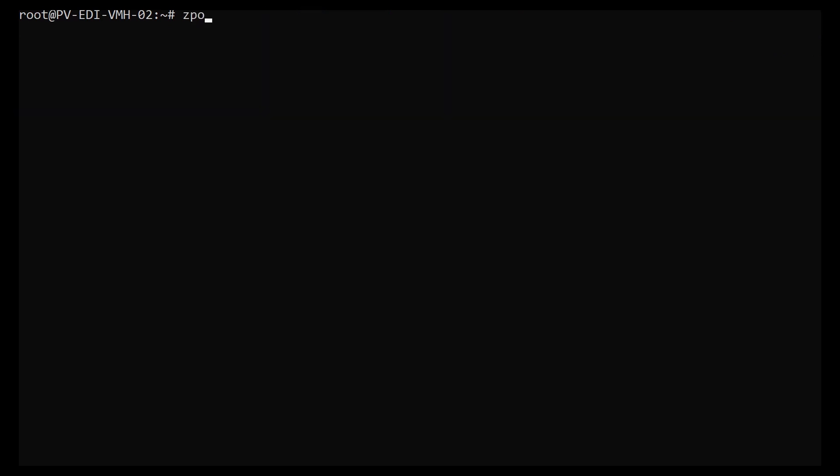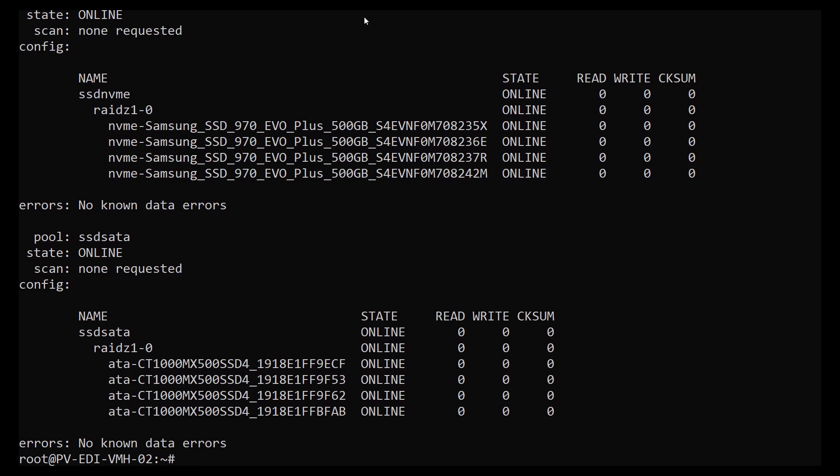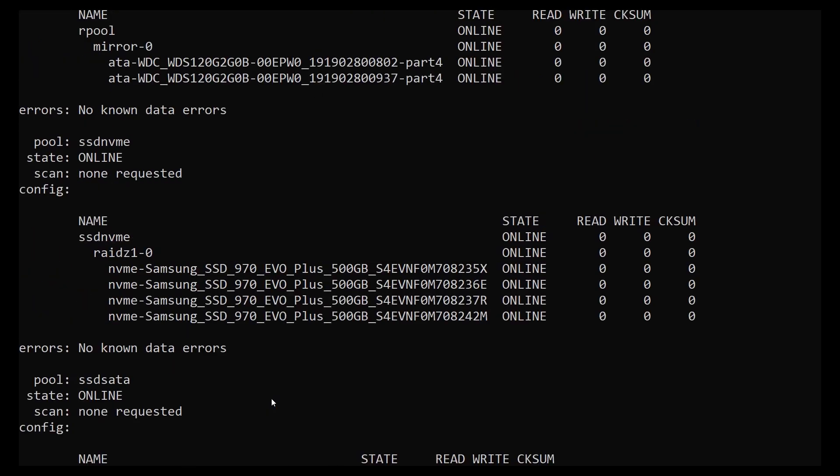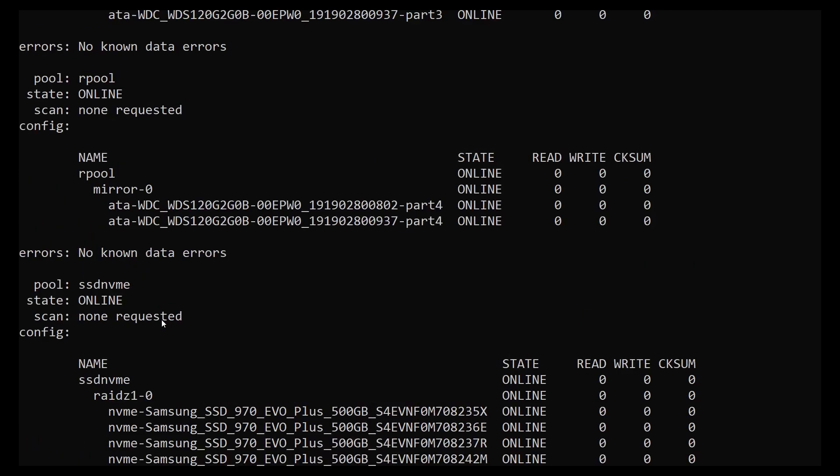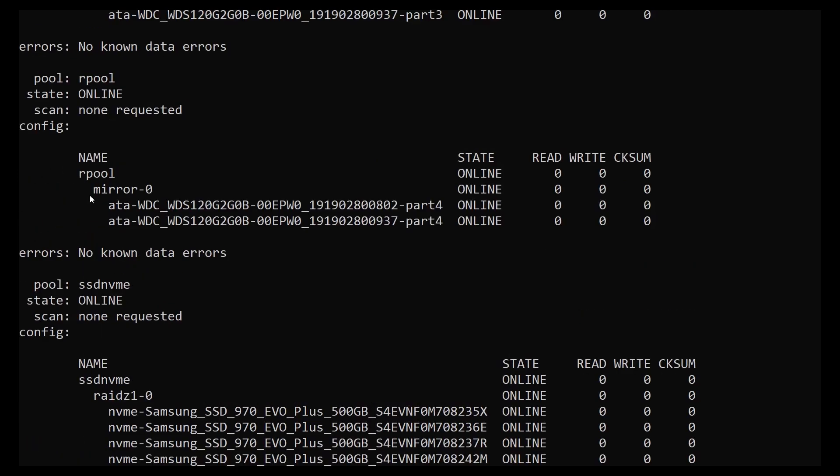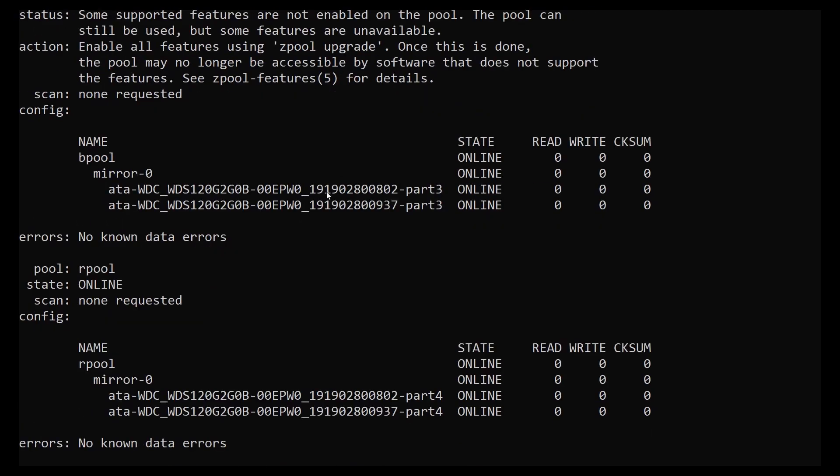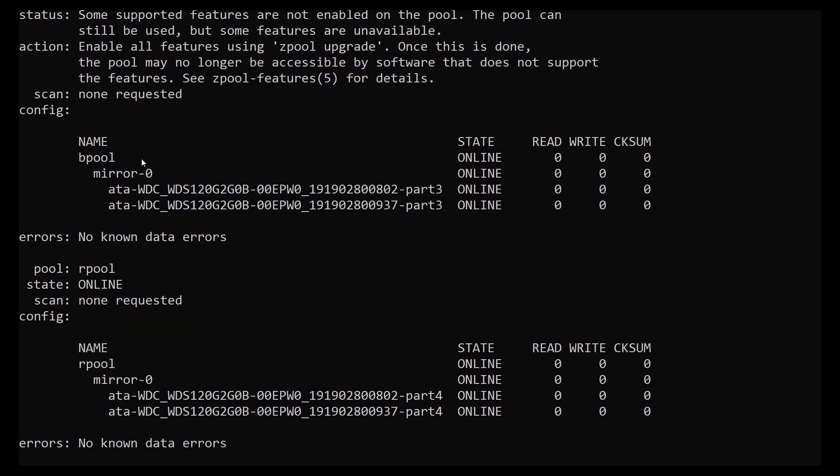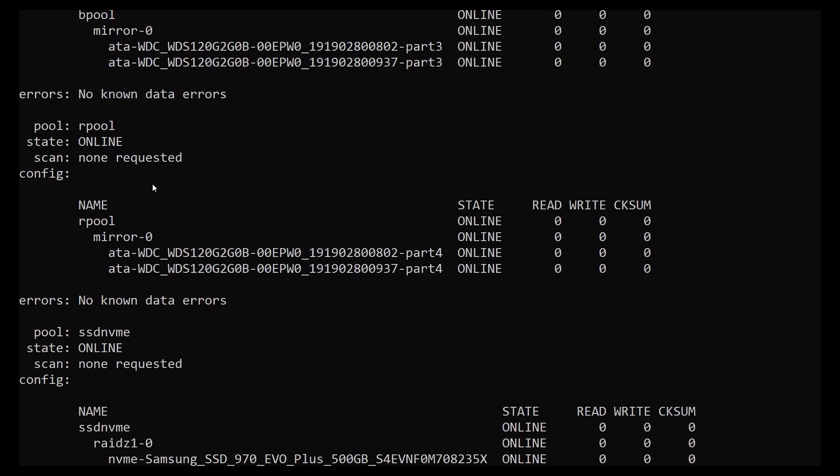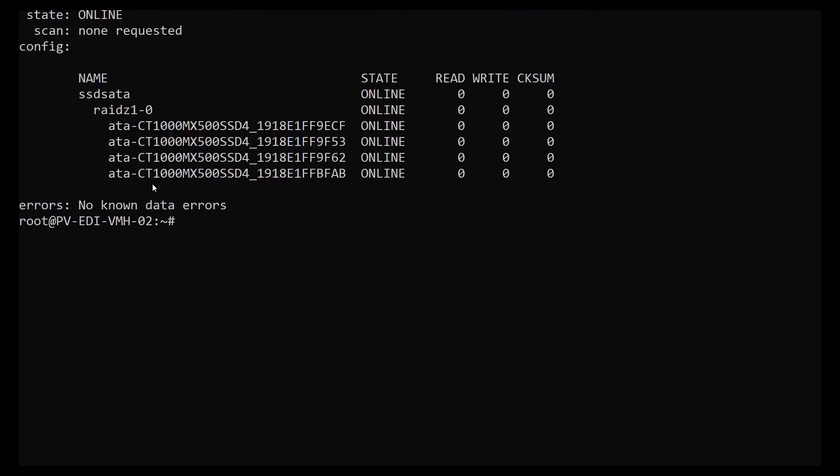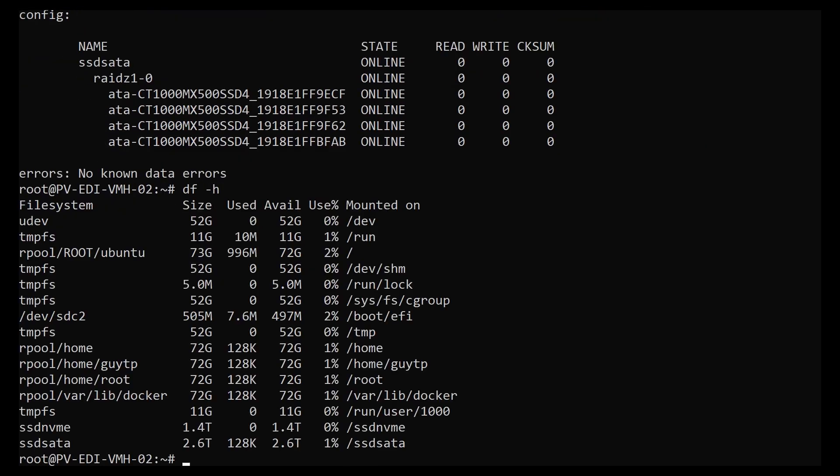Now we just want to check the status of all my ZPools. So we've got SSD SATA online with four disks, we've got SSD NVMe online with four disks, and we've got my root and boot pools online as mirrors with two as well. Now with Ubuntu it automatically mounts it as well, so we can see we've got SSD NVMe is mounted on slash SSD NVMe and SSD SATA is on slash SSD SATA. It is possible if you want to specify a different path that you want to have stuff mounted to, but I'm quite happy to go with those being the default ones.